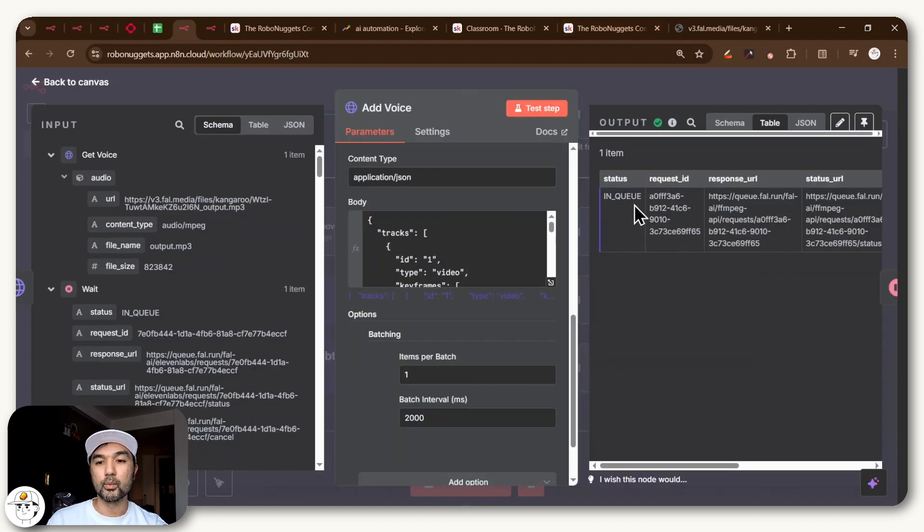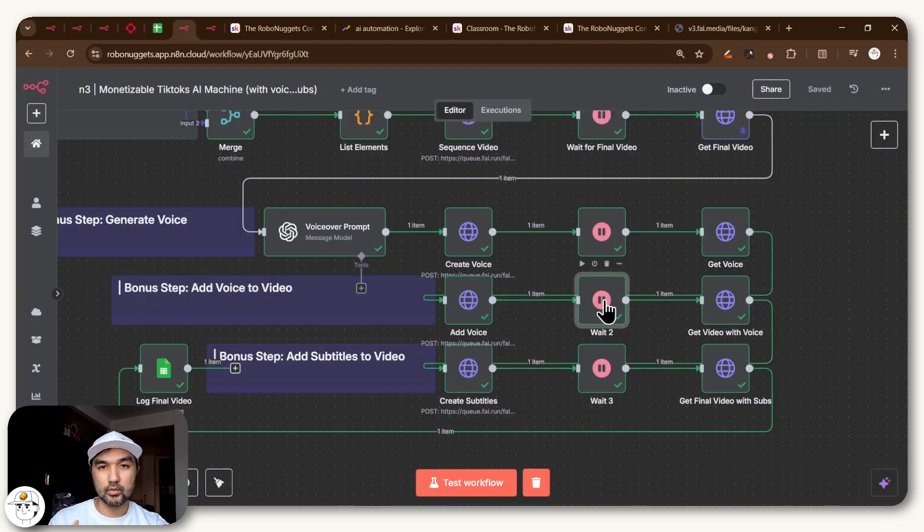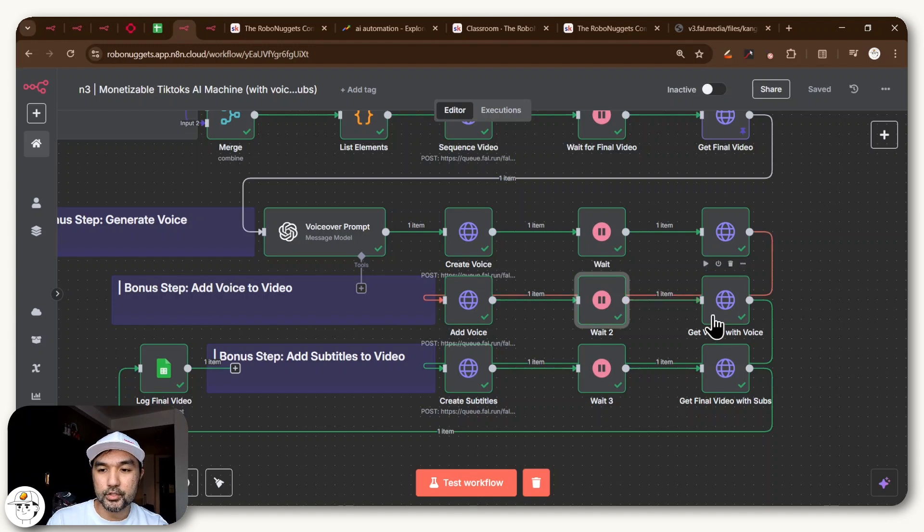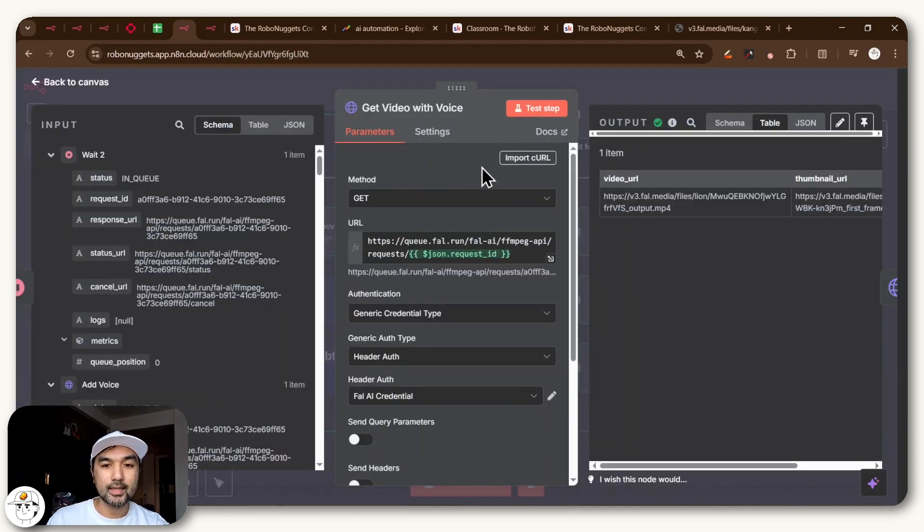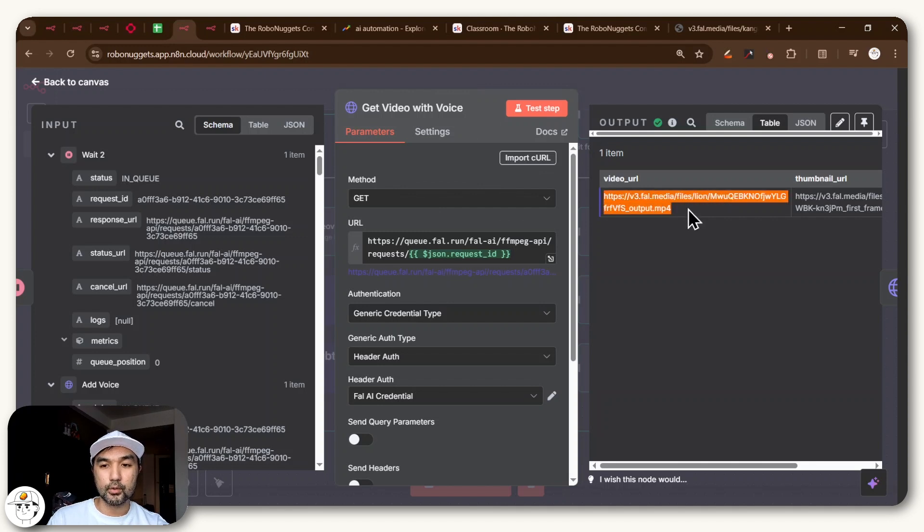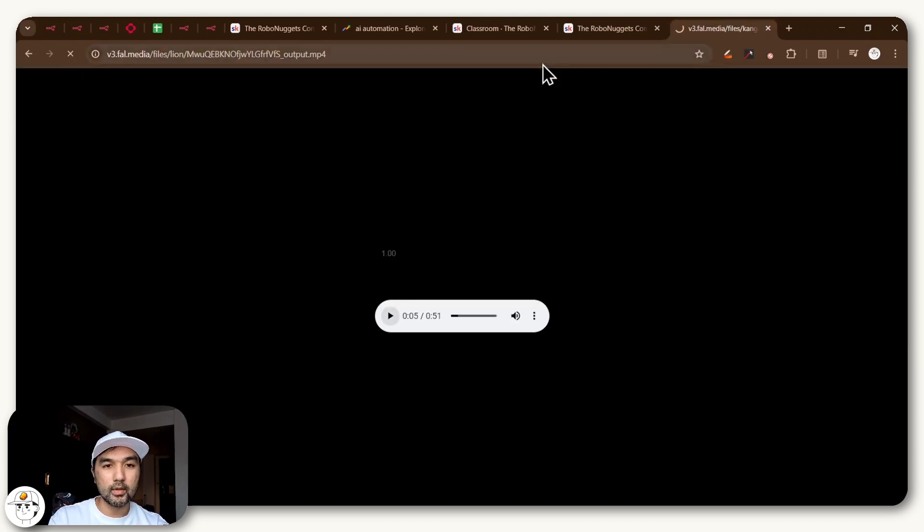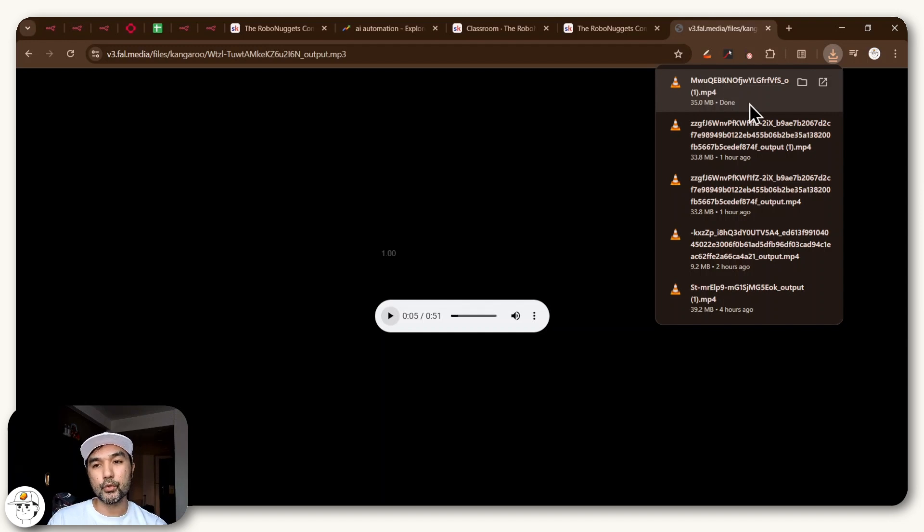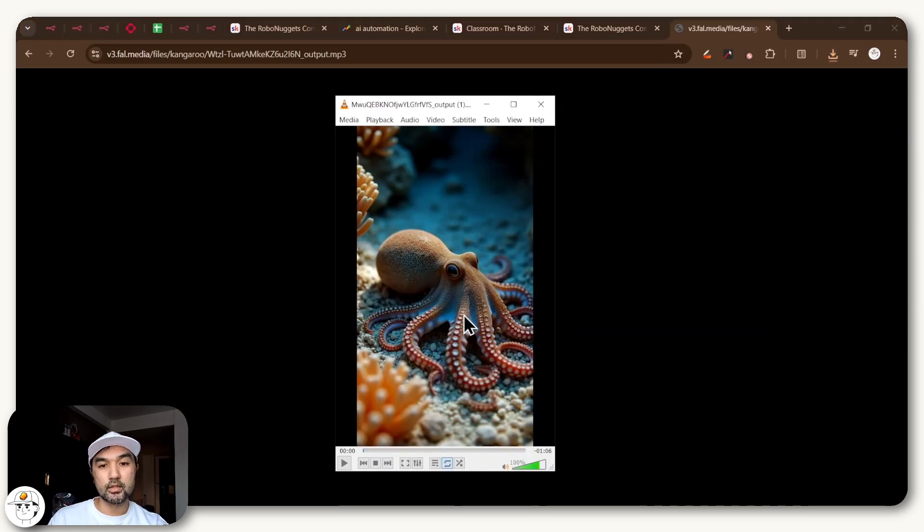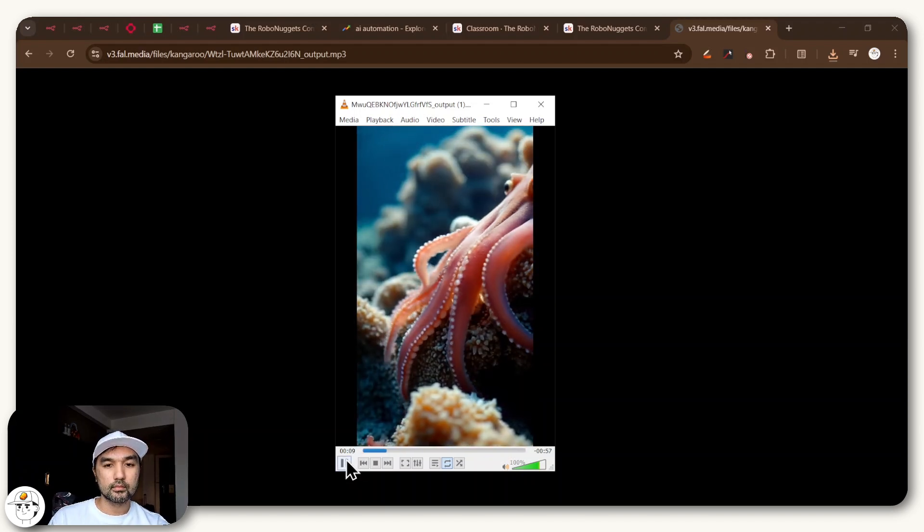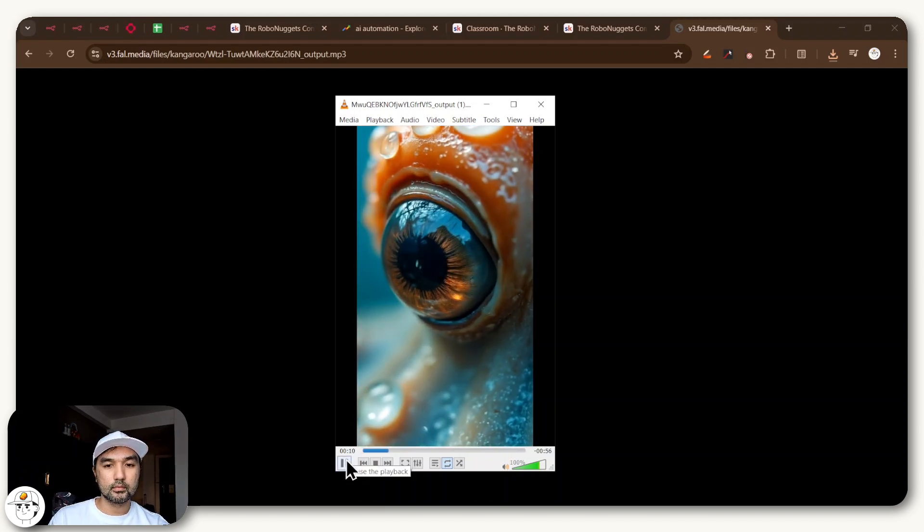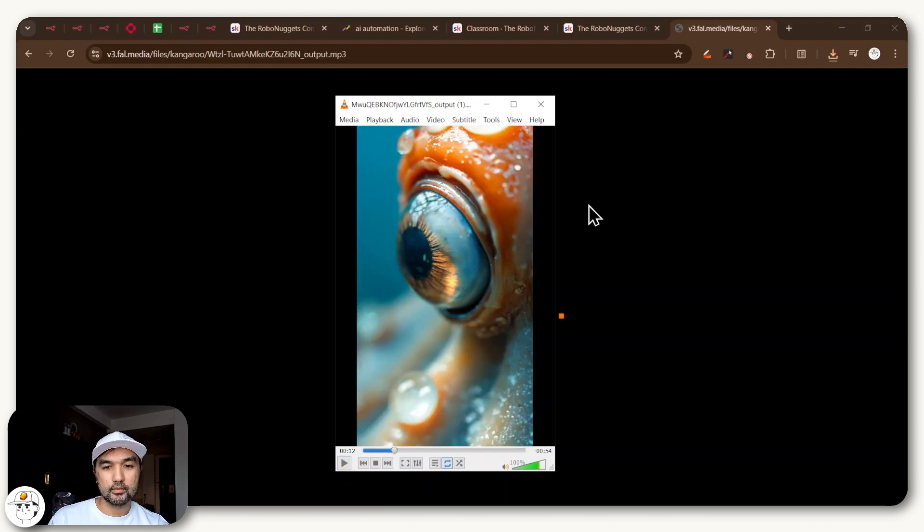So when you run that node, that will once again send a request to fal.ai. We again have a wait node here because FFmpeg takes a while for it to stitch the video and audio together. And finally, we'll get the output of that request to a get node, which is outputting with this video URL that again you can just copy, paste into any tab, and that would download an MP4 file for you, which once again you can preview the video, but this time with a voiceover MP3 file overlaid on top of it. Blood pulses through its veins in a shocking shade of blue. Look at that eye, it's so realistic.